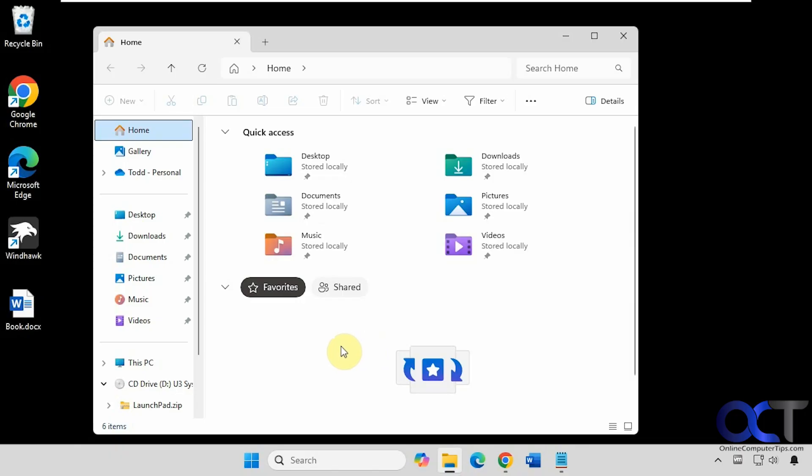Hi, in this video we're going to show you how to remove OneDrive from the Quick Access section of File Explorer, and then also show you how to put it under This PC if you want it there instead.